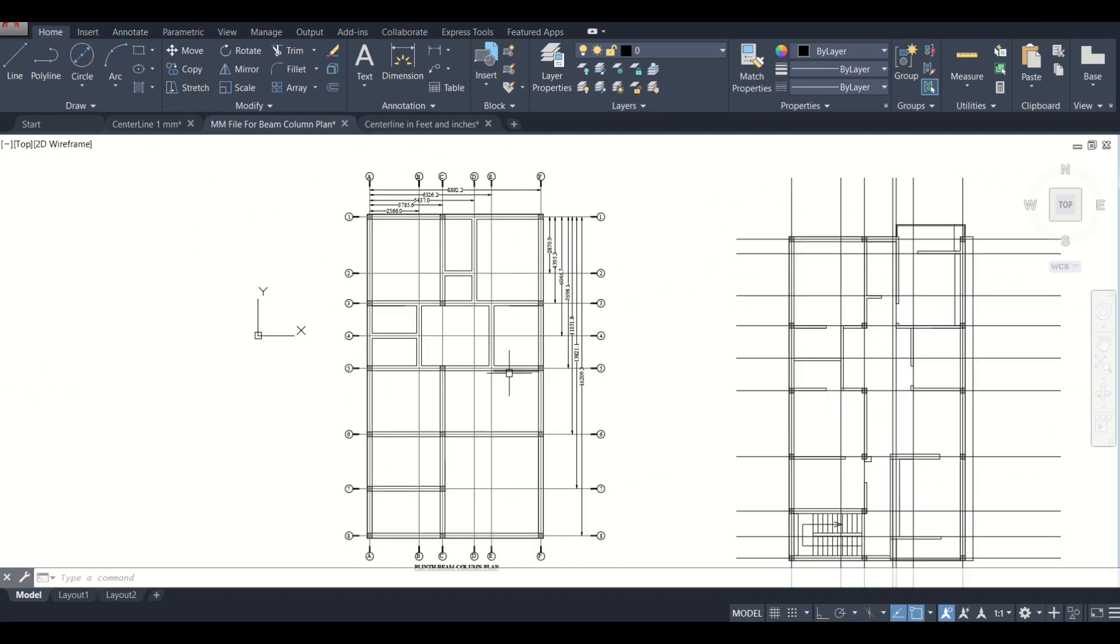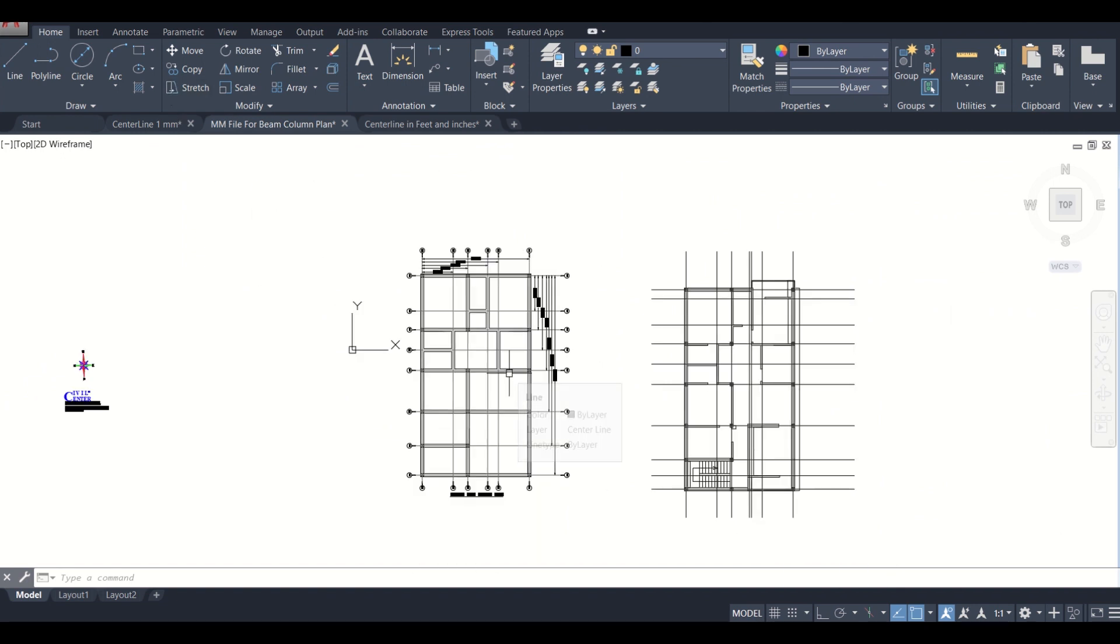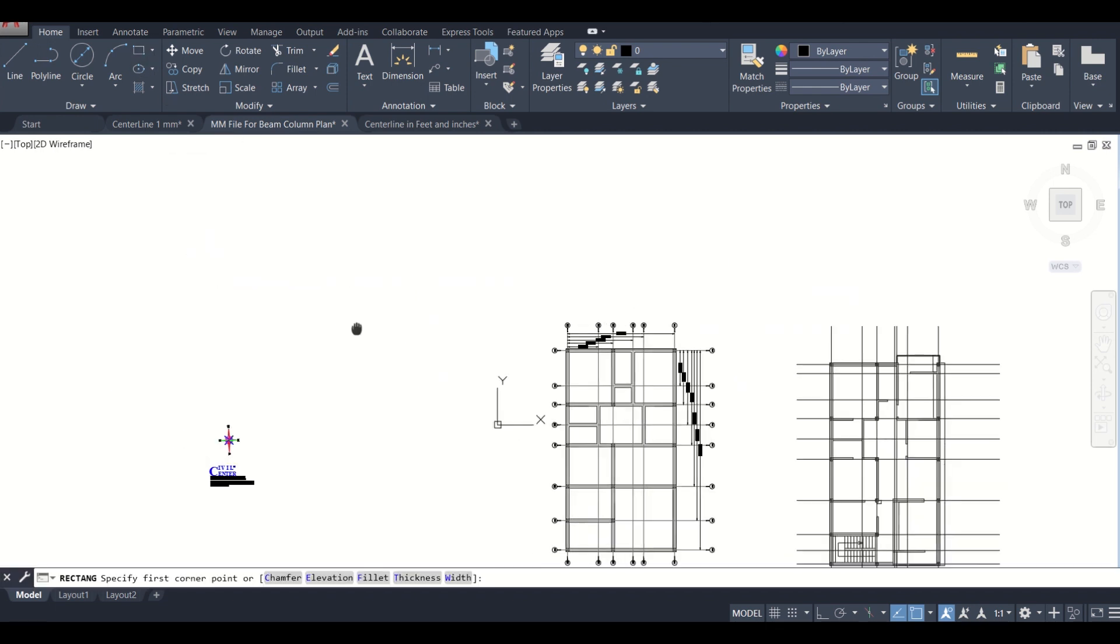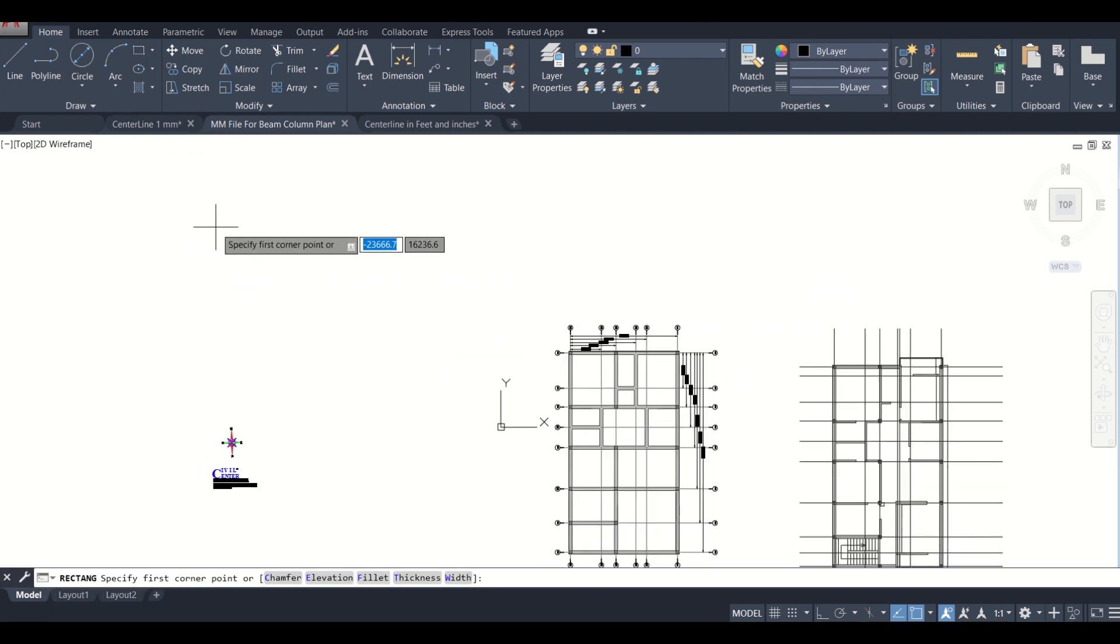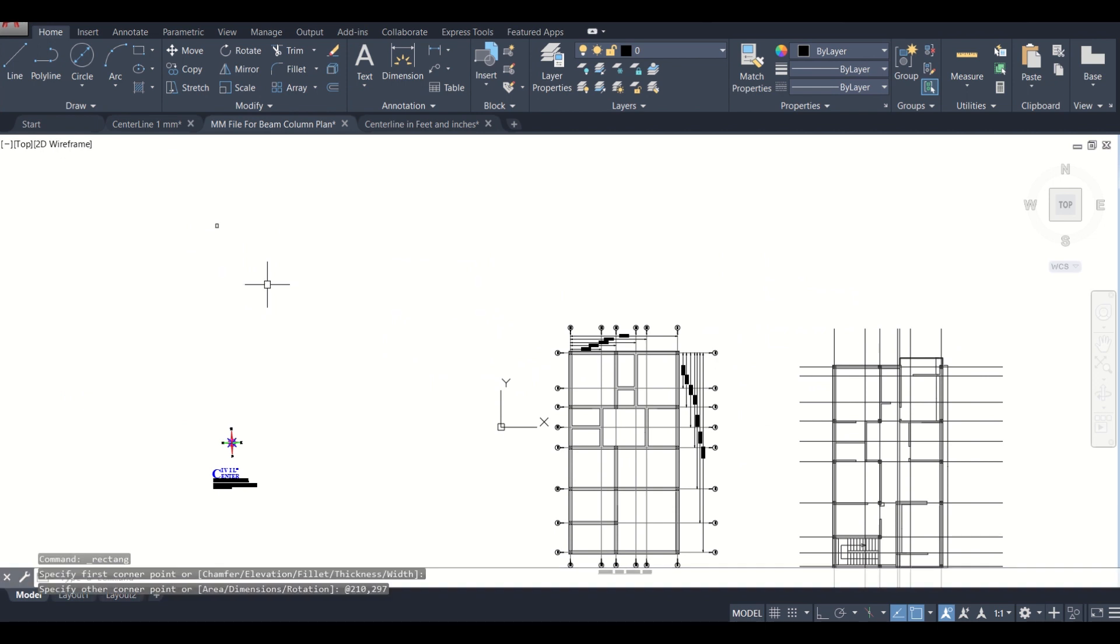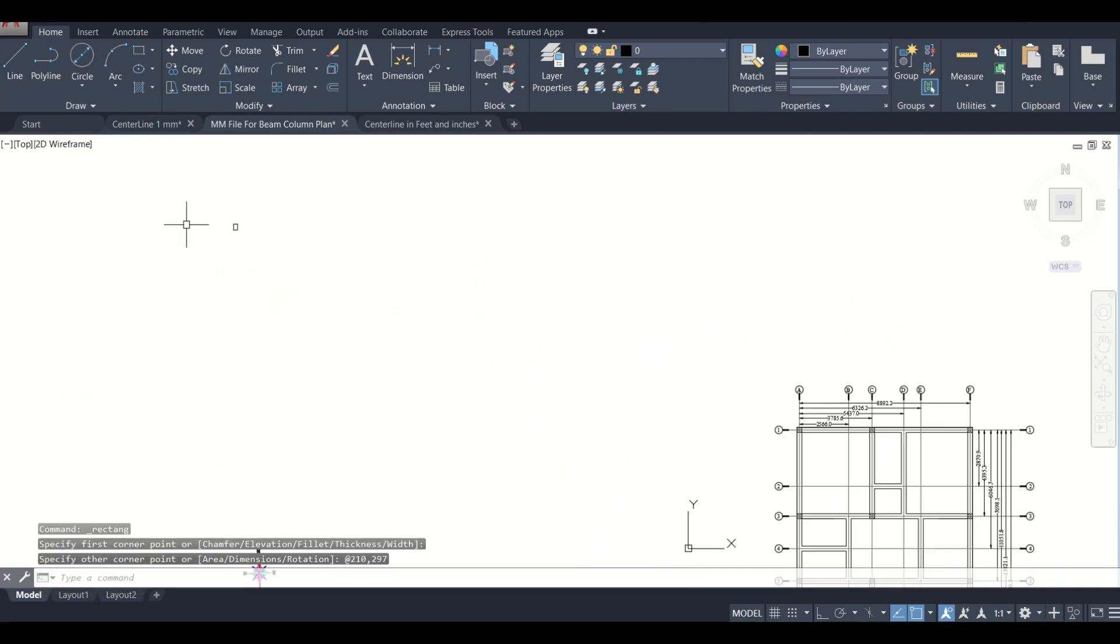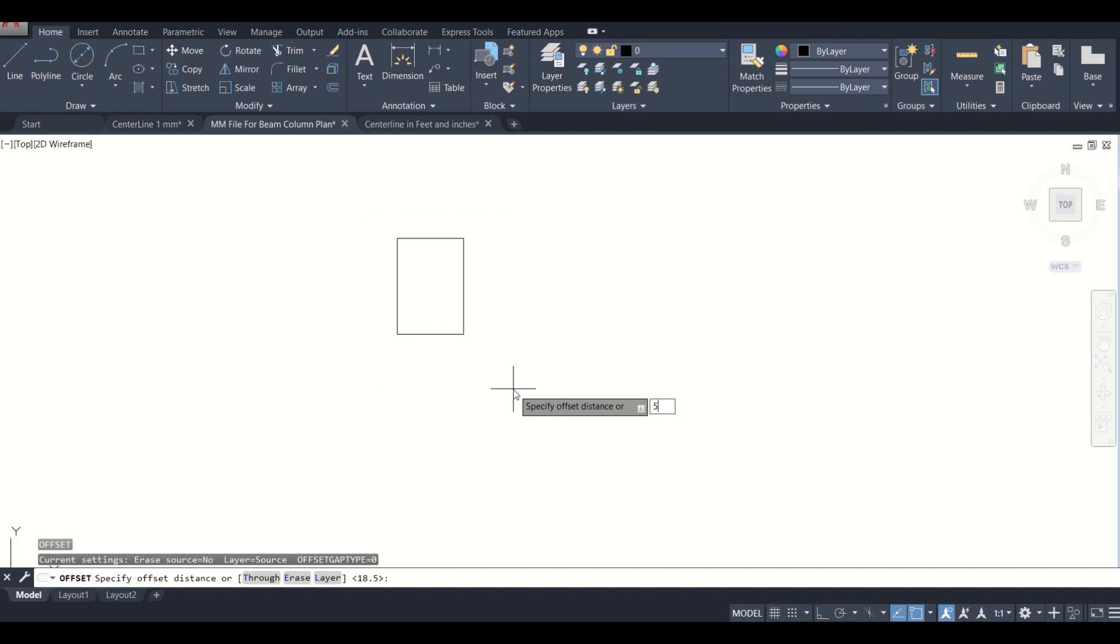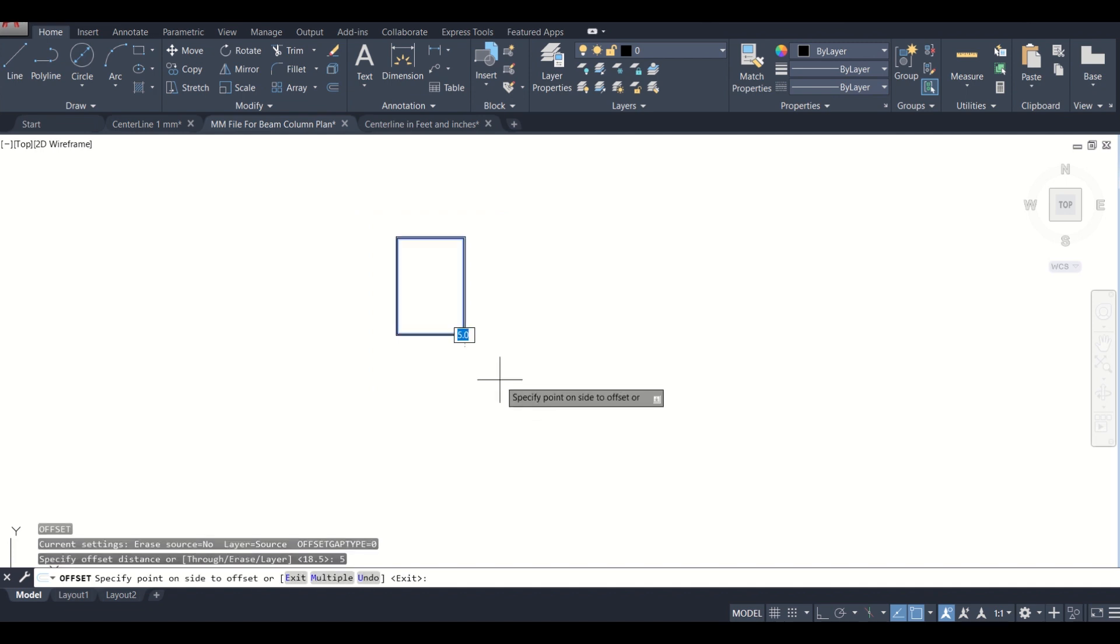First of all, we need to print this in an A4 format, so we'll select a rectangle and specify the size of the A4 sheet, which is 210 x 297 mm. So this is the rectangle. Let us give it an offset of 5 mm and then we'll create the inner boundaries.